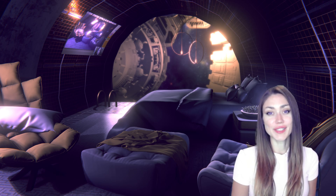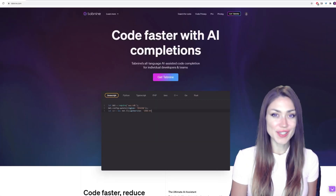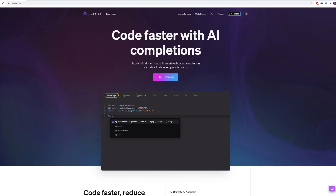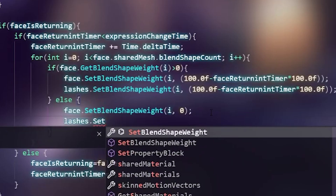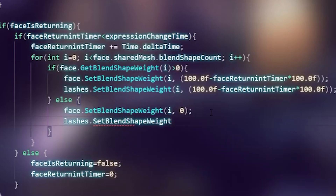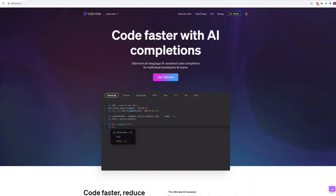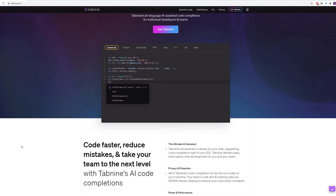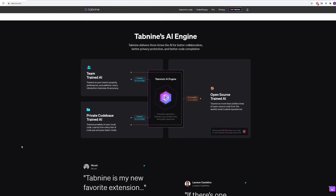The first extension we're going to look at is Tab9, which is also the sponsor of today's video. Tab9 is an AI-powered code completion tool. As you can see here, it recommends code as I'm typing. It's trained on reputable open source code and uses deep learning to get familiar with my project as I work, so it can recommend the right code and the right variable names.